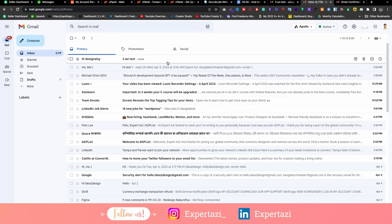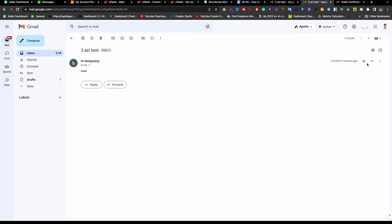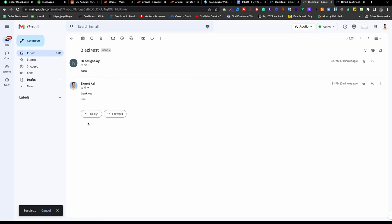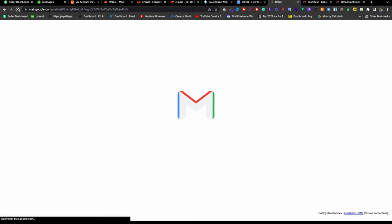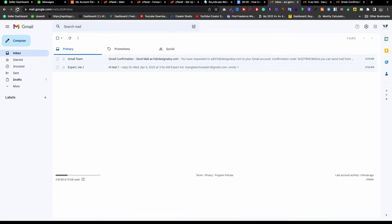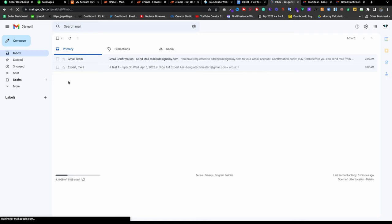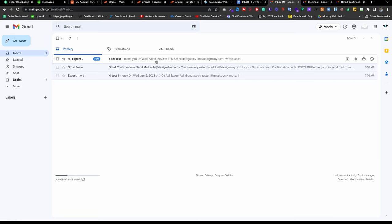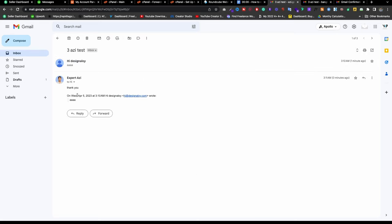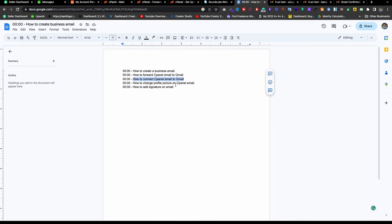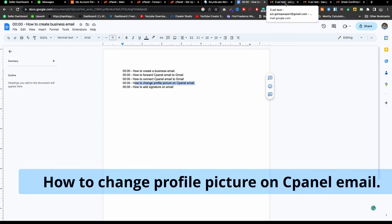Let me go to inbox and reload. I got the mail — 'hi Design Alloy' — and I can check it. If I reply — 'thank you' — and go back to Gmail and reload, I got the reply. It takes about 30 to 40 seconds. The original mail is there and I got the reply. That's great — you now understand how to set up cPanel email with Gmail.